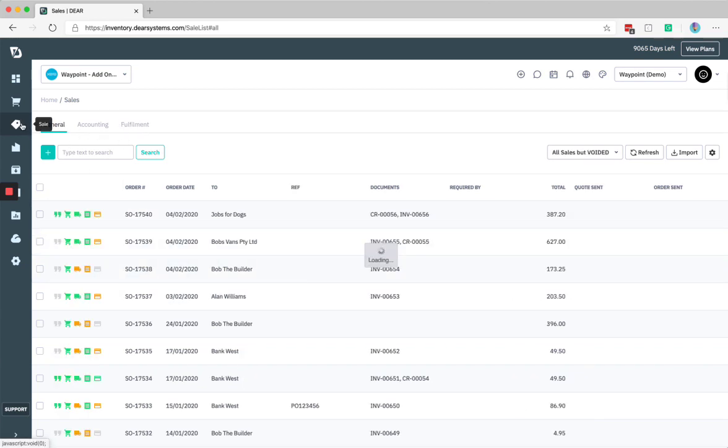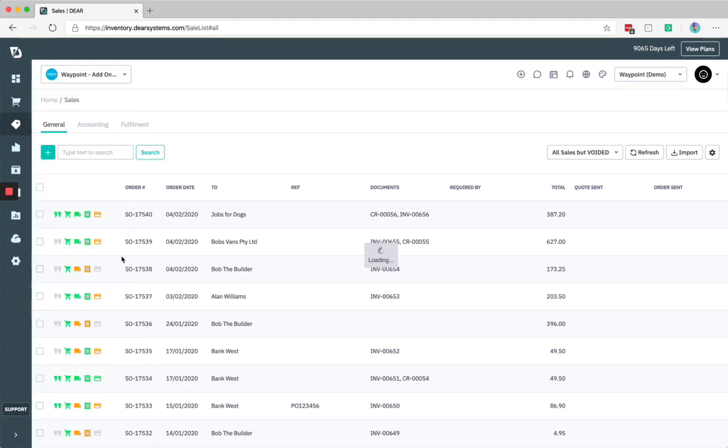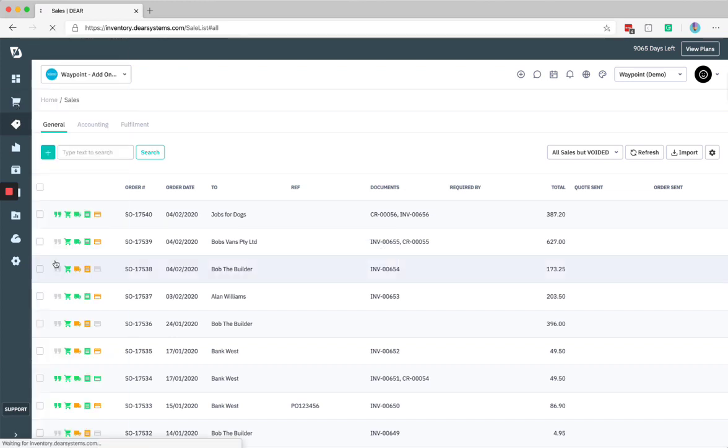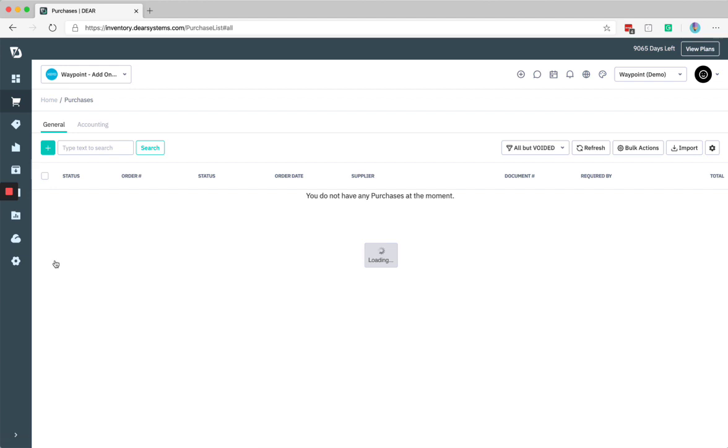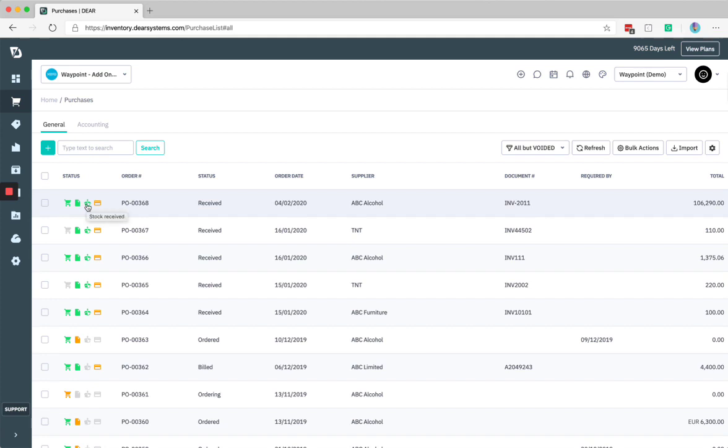Another thing to be aware of is this is also affected in purchases. So if we just quickly travel to the purchase section here. This has been updated with the same interface, some slight iconography changes. As you see here, the stock received icon has been changed, but largely things are as you'd expect.